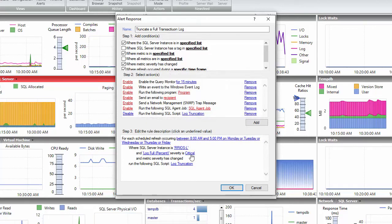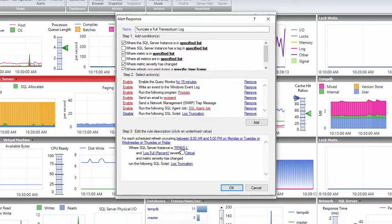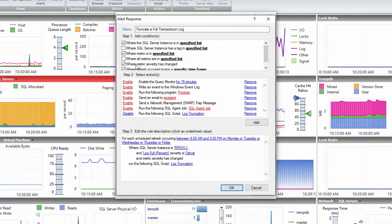One important tip is to always check where metric severity has changed. Otherwise, we will get an alert for every collection period.